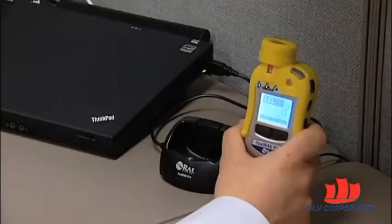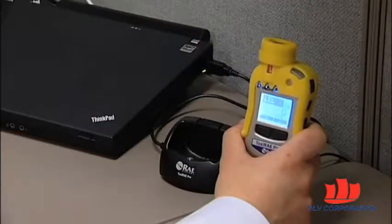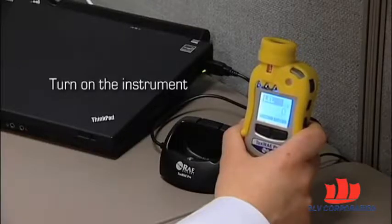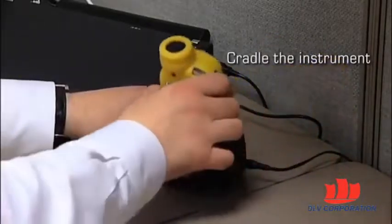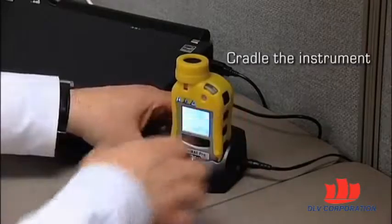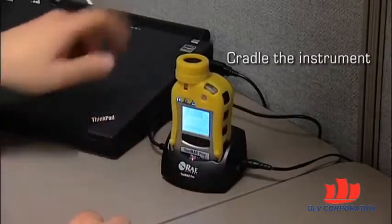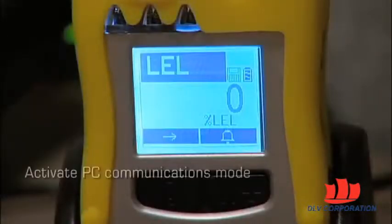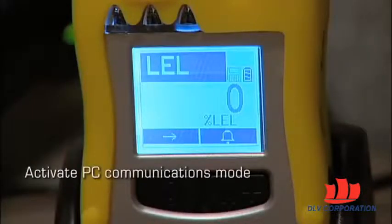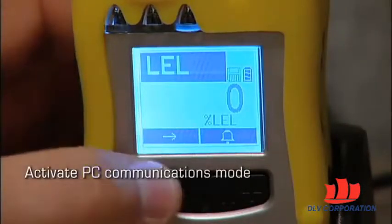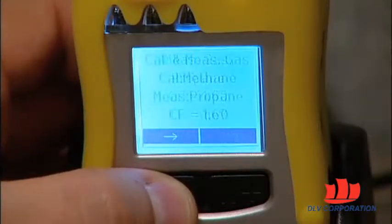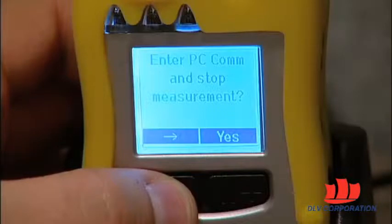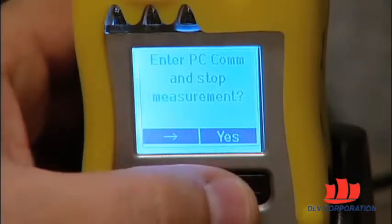To download data from your ToxiRAE Pro to the PC, turn on your ToxiRAE Pro and make sure it boots up fully to see the measurement screen. Insert your ToxiRAE Pro into the charging and PC communications cradle and make sure the cradle is connected to the computer. The next step is to put your ToxiRAE Pro into PC communication mode. To do so, press the mode button repeatedly until you reach the screen that says 'Enter PC Com and Stop Measurement', then press yes.